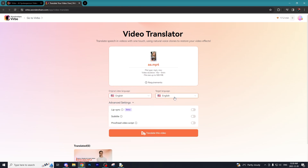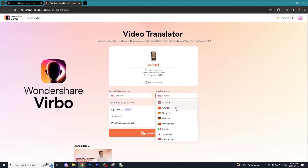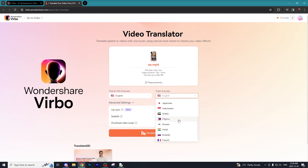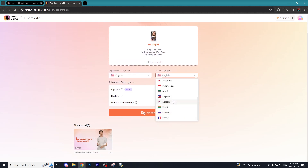Now that our video has been uploaded I'm going to select the language of the original video, which was English. Then we can choose whatever language we want to translate the video into. There are a whole bunch of different options like Chinese, Spanish, German, Portuguese, Italian, Japanese, Indonesian, Arabic, Filipino, Korean, Hindi, Russian, and French.